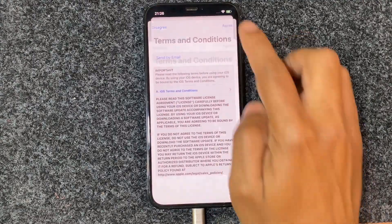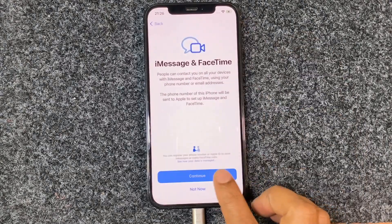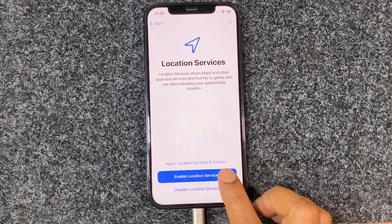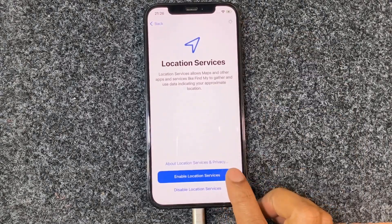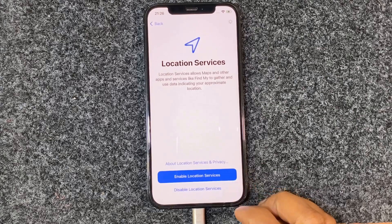This method supports iPhone 6 to 13 Pro Max. If you face any problem to remove your iCloud ID, please let me know.